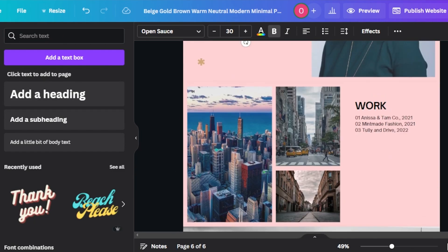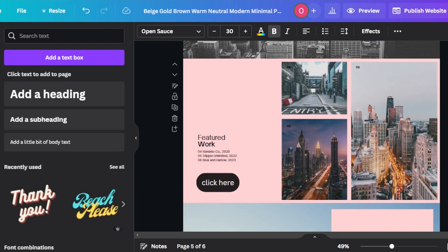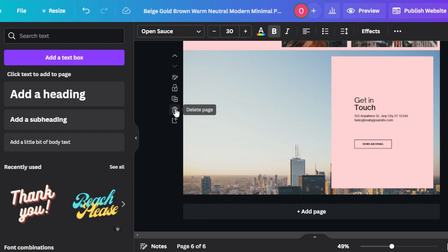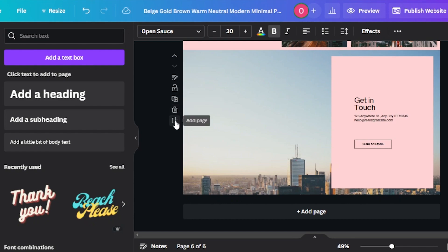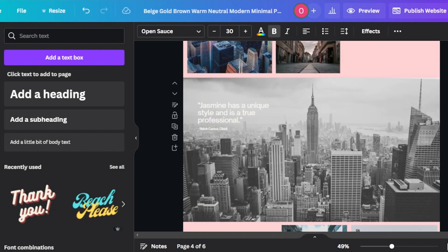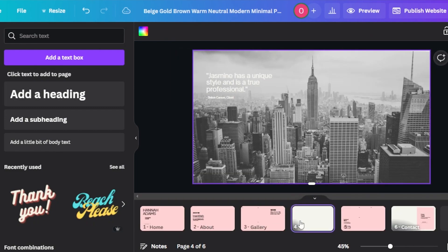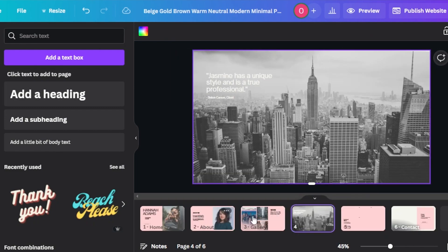So with this, I have a work page and a services page. We can add a new page from the 'add page' option right here. If you want to delete a page, click on delete and it will be deleted. If you want to duplicate a page, click here. You can also adjust your page sizes and page numbers.